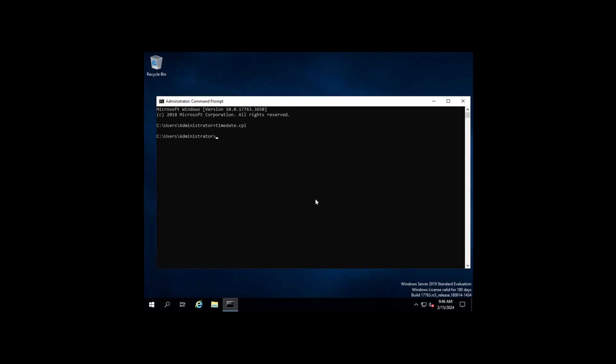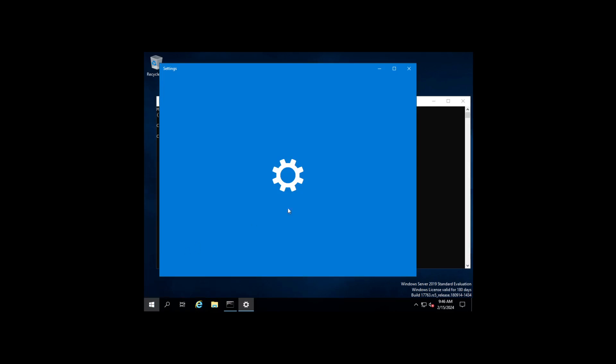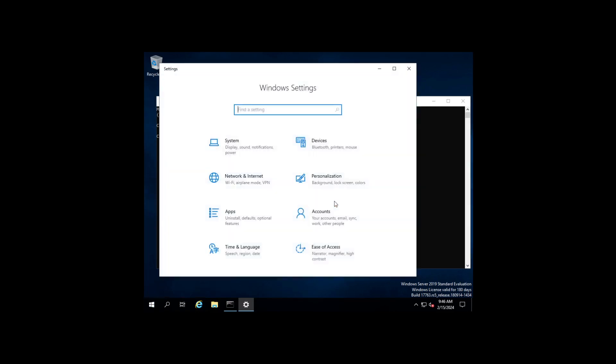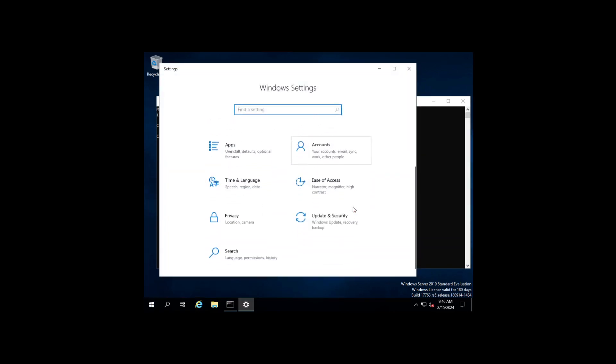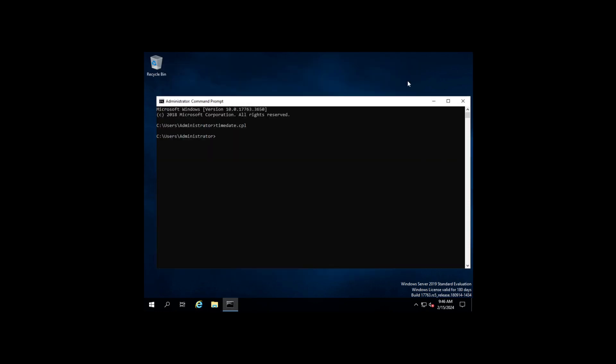I assume there's probably updates that do fix it, but we don't have the updates right now. We're on a base install, so the first thing we're actually going to do is install the updates. Now you could do it the old-fashioned way, just by going through the Settings console and going to Updates and Security and running Windows Updates that way. However, I'm going to show an easier way to do it.